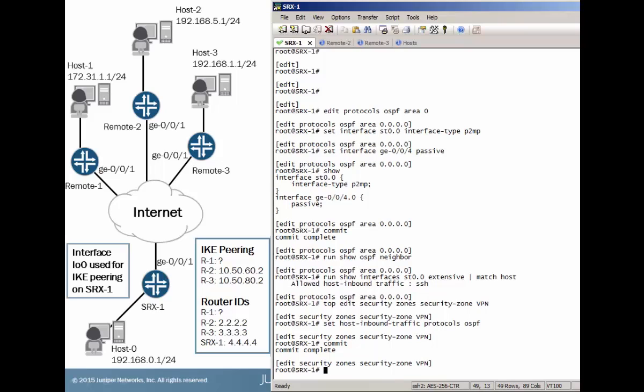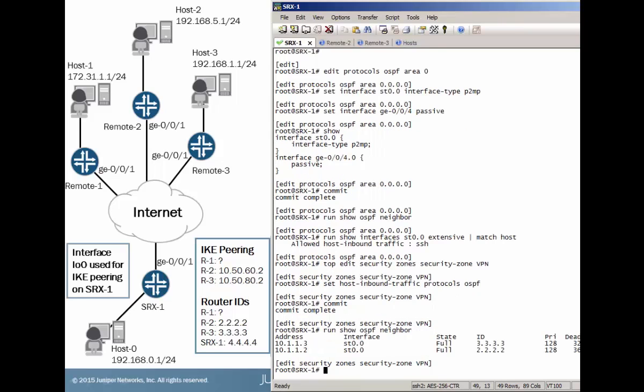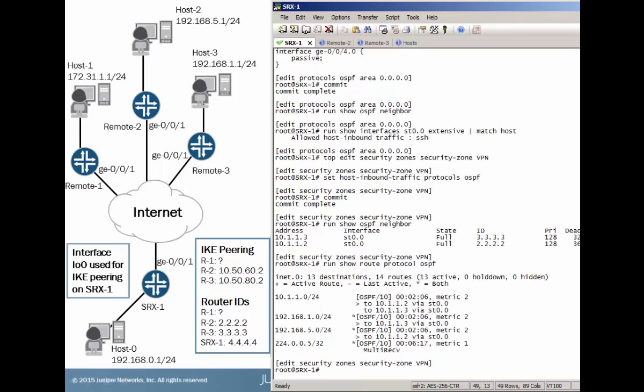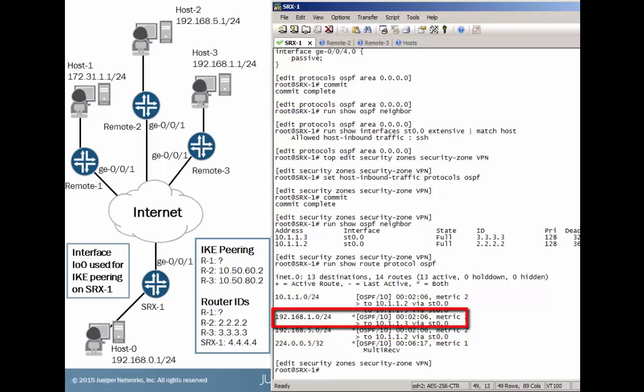And I'll pause the video for a minute to allow those OSPF adjacencies to form. Okay, so it's been about a minute. Let's check those OSPF adjacencies. And we have those. We have it from remote 2 and remote 3. So let's examine the OSPF routes now. And we have routes from the host network of remote 2 and remote 3. That's awesome. That's what we want to see.